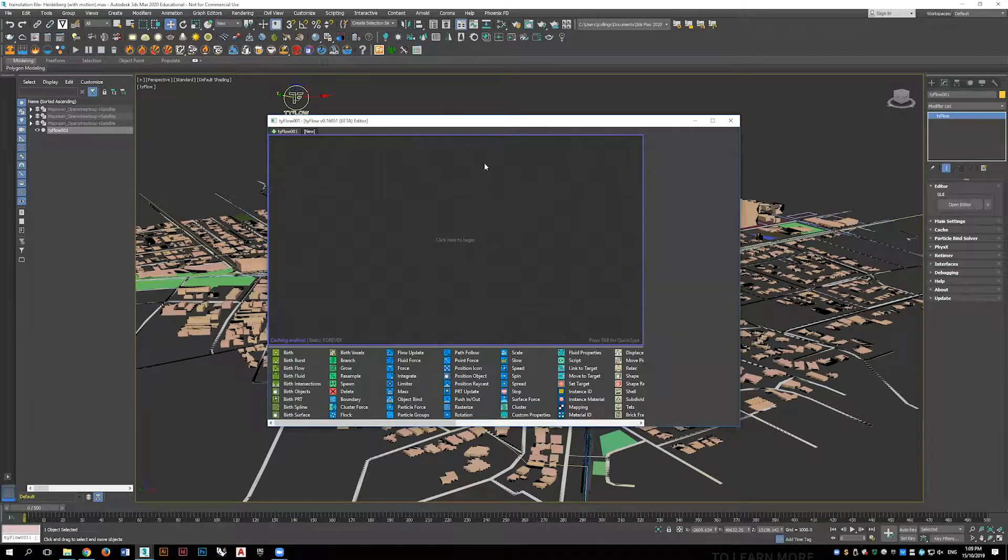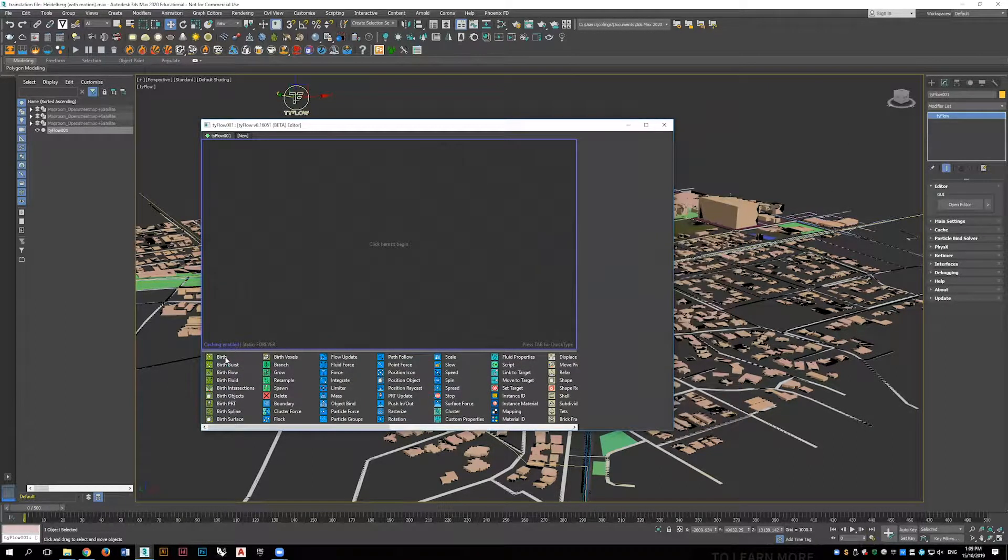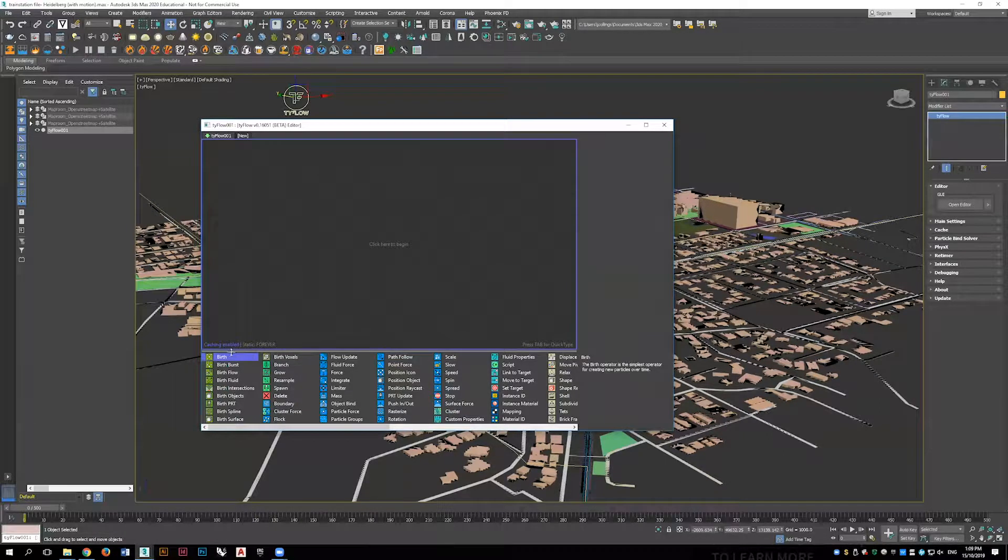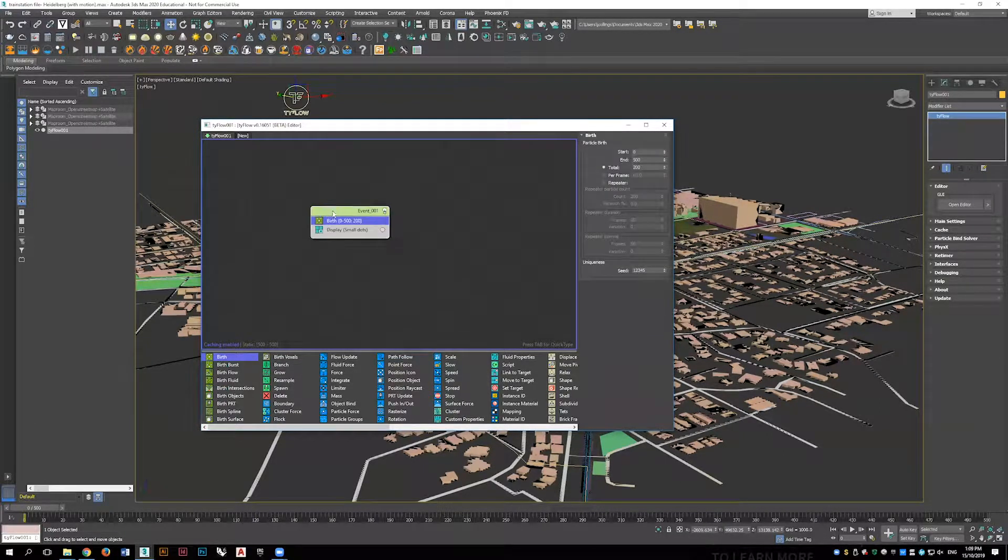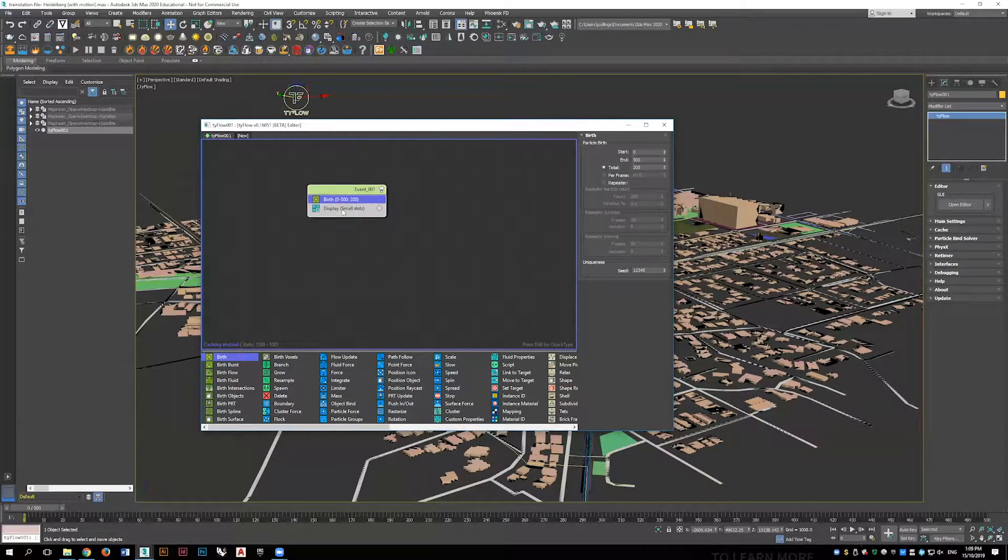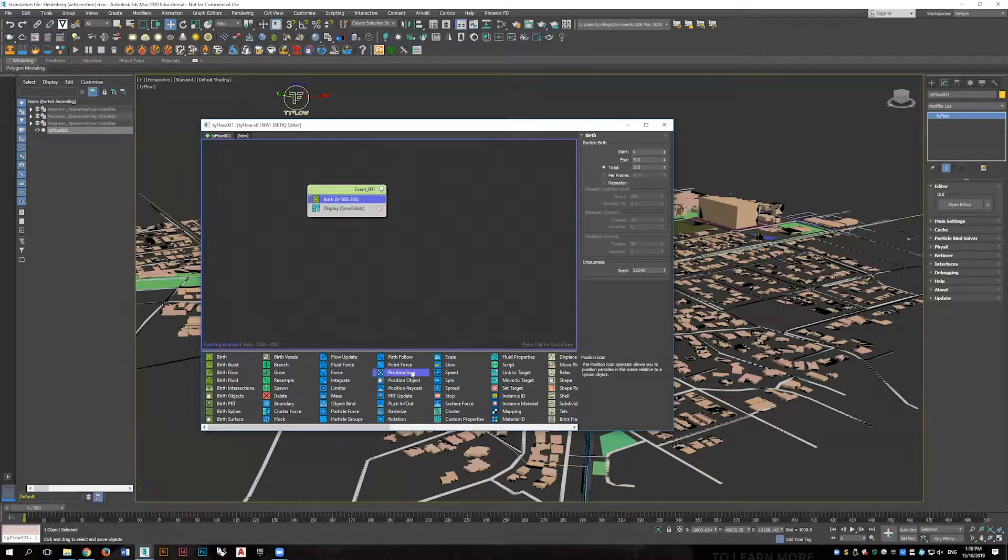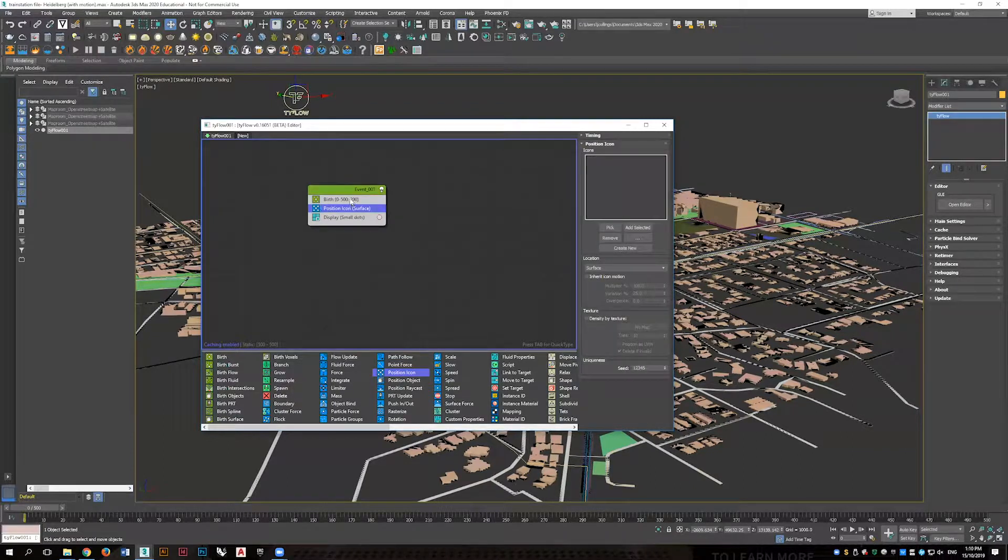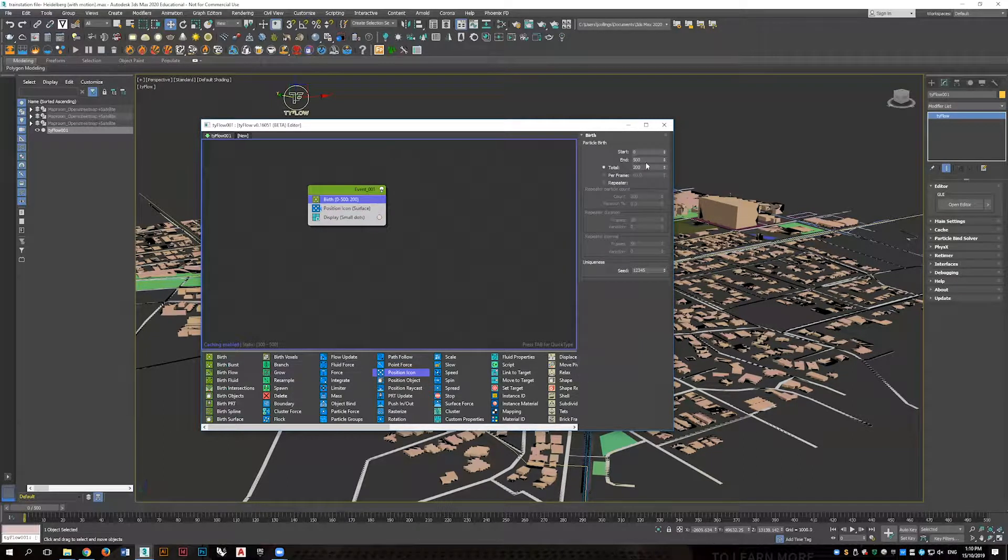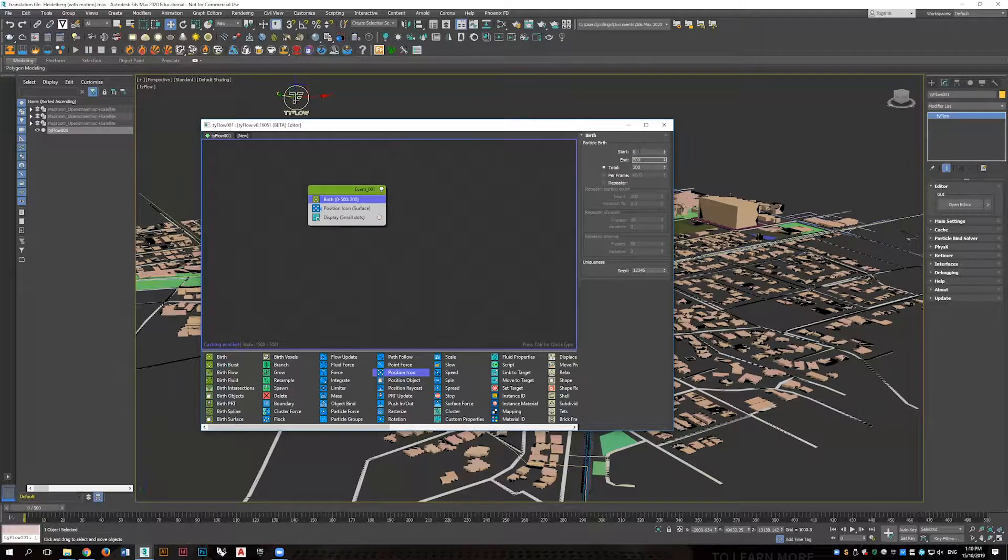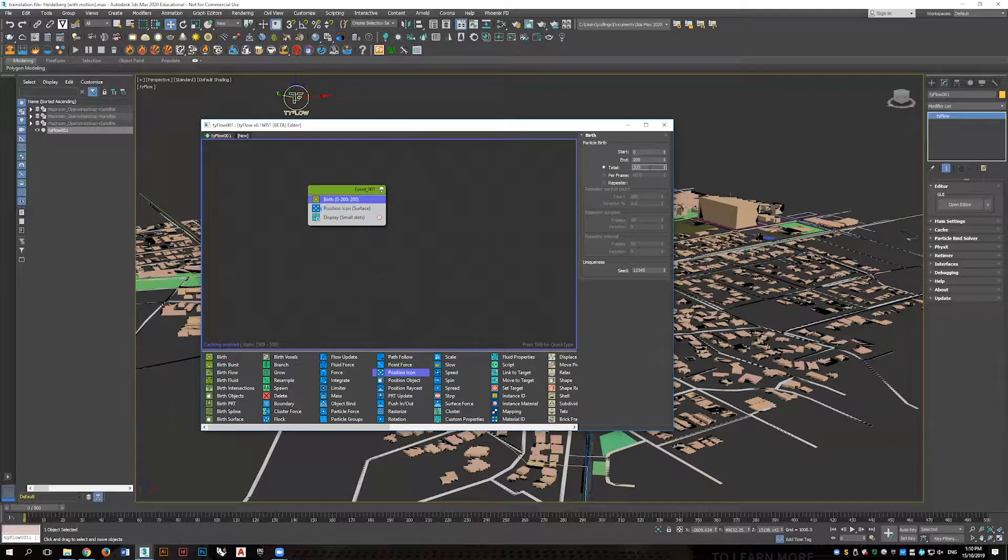We'll start this process by birthing particles that we'll then send out as splines. For Tyflow selected, go to the modifier stack and open the Tyflow editor. Next we'll place underneath the birth a position icon to surface and we'll have to go to the Forces tab and locate the Ty icon and create a surface that we can then select and position where we'd like the particles to birth from.